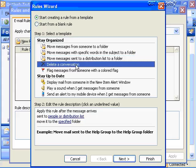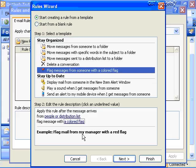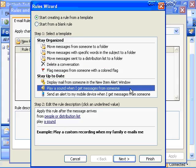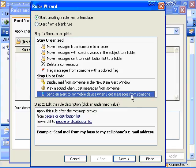You can also delete a conversation — a good way to clear out unwanted mail with certain words in the subject. You can flag messages from certain people or distribution lists with a colored flag of your choice. You can also play a sound when you get a message from someone — maybe Homer Simpson, Spock, or Shrek — for certain individuals. Or you can send an alert to your mobile device, as Outlook 2003 and Exchange Server 2003 are much more supportive of mobile services.